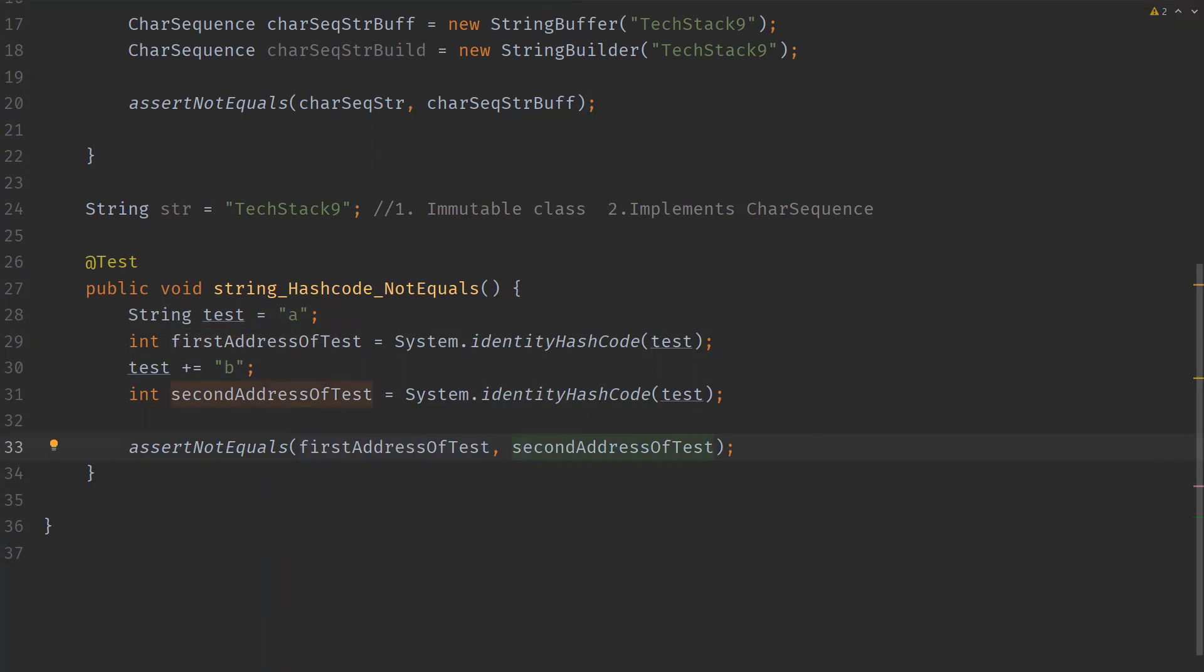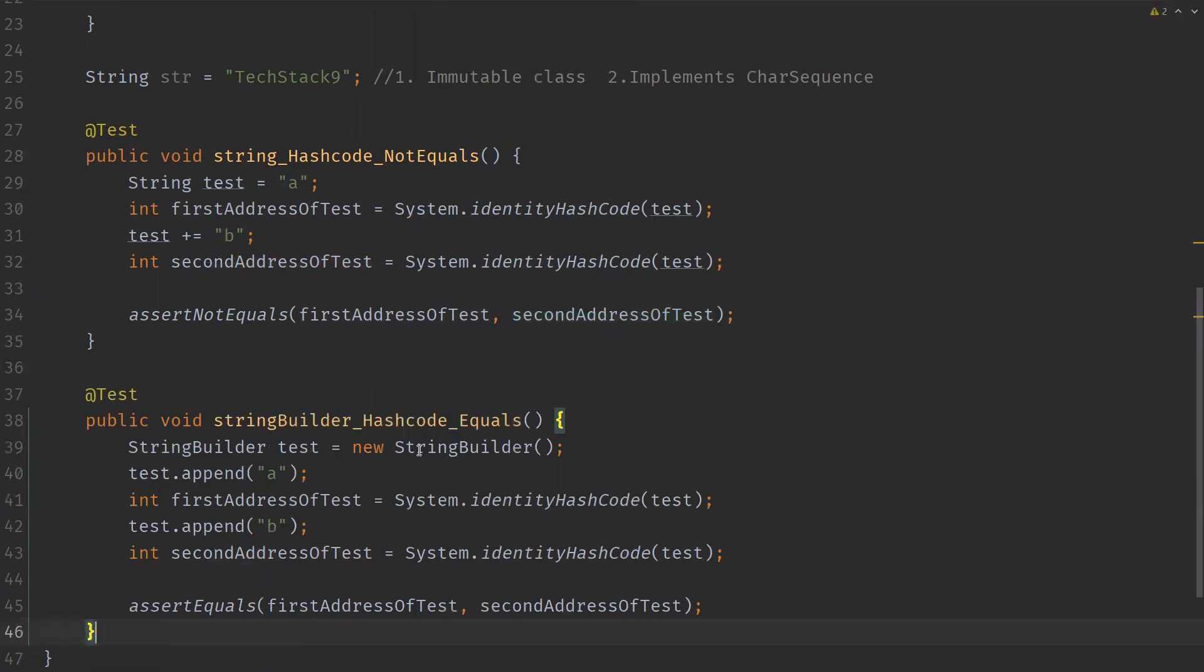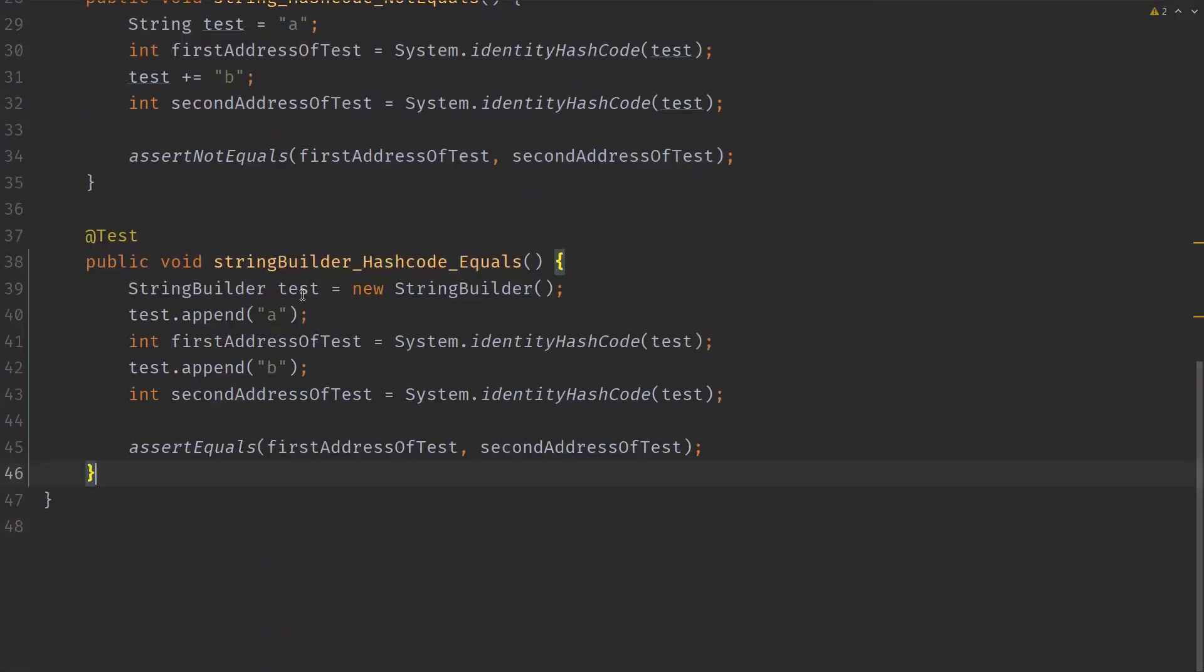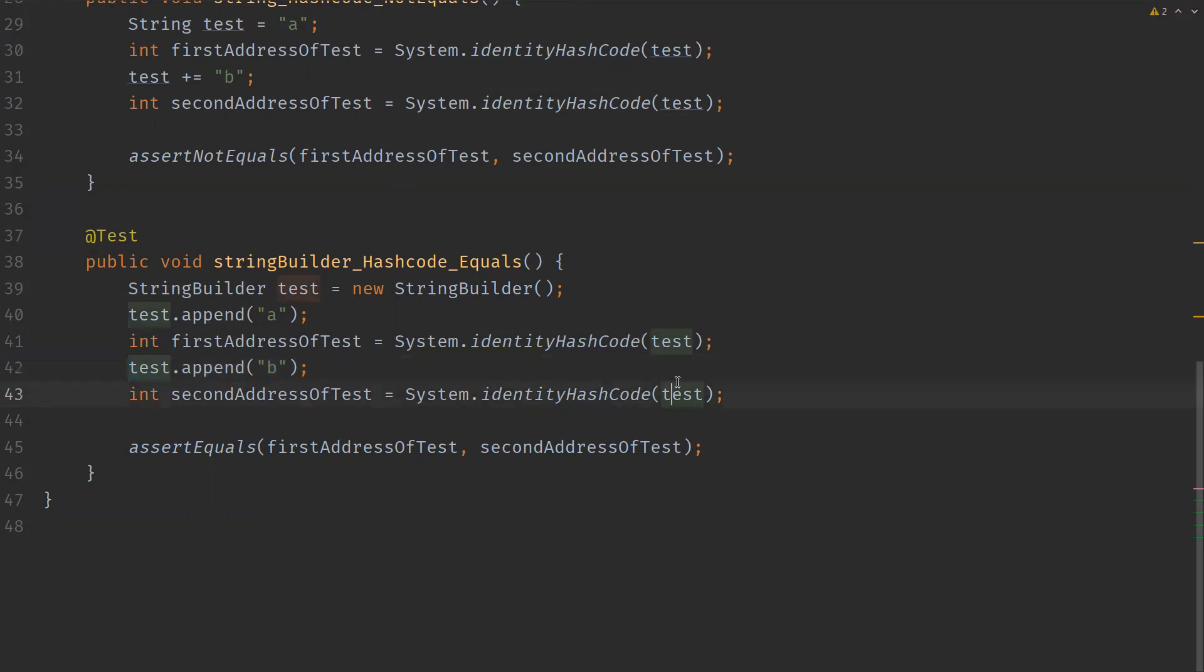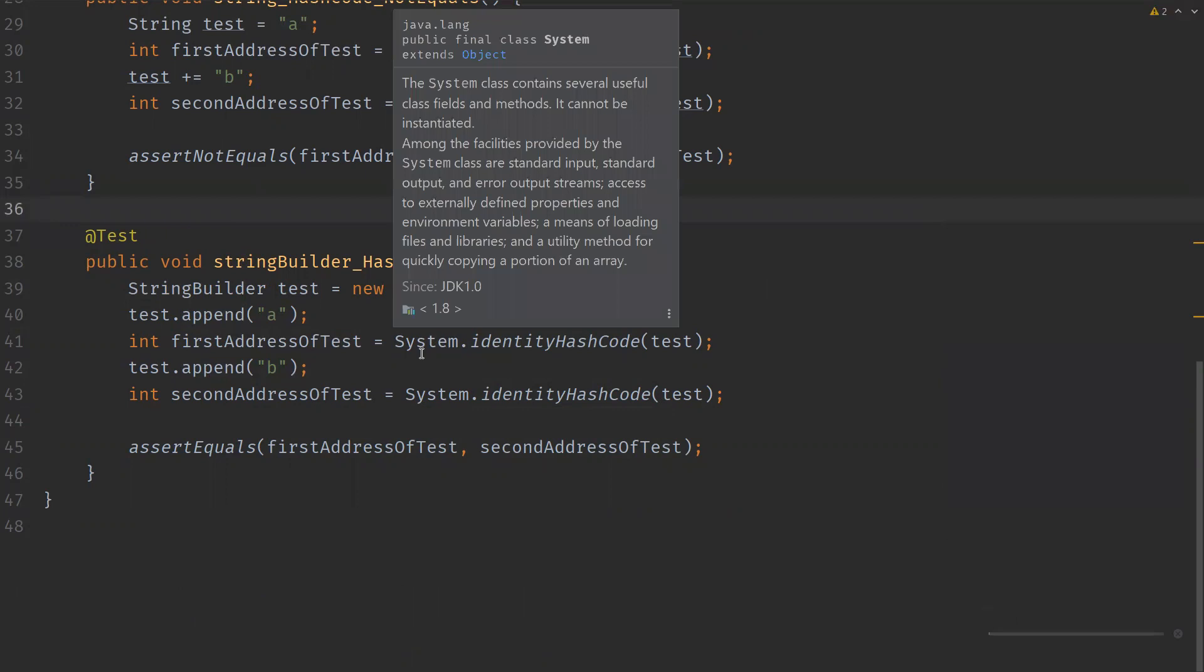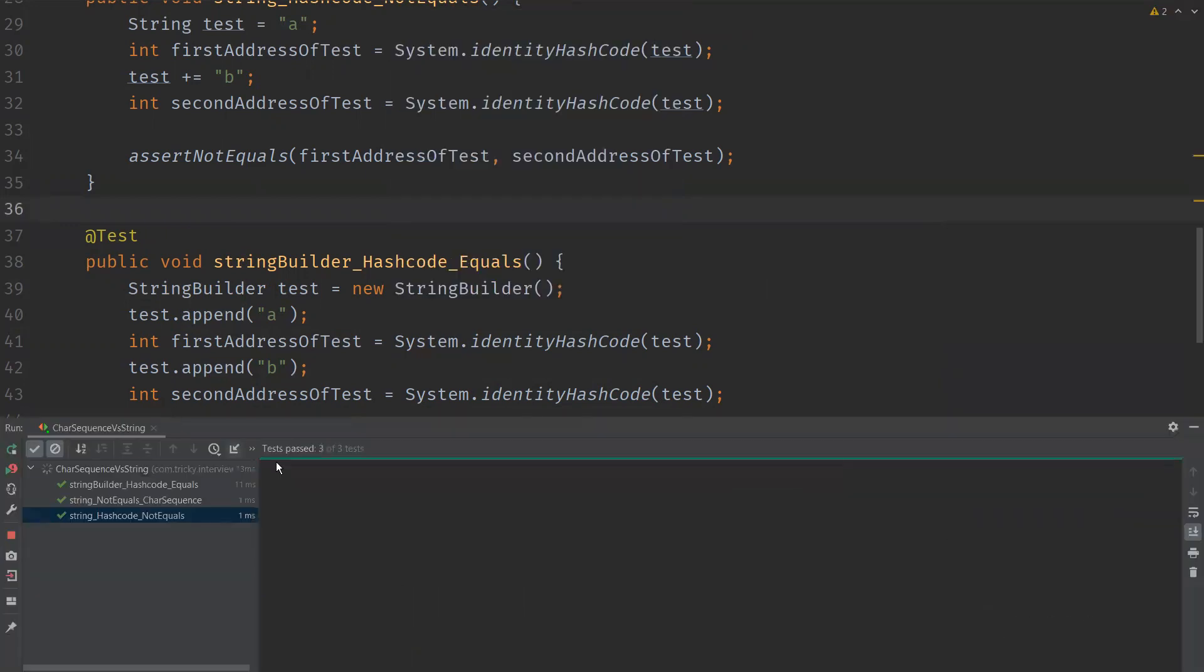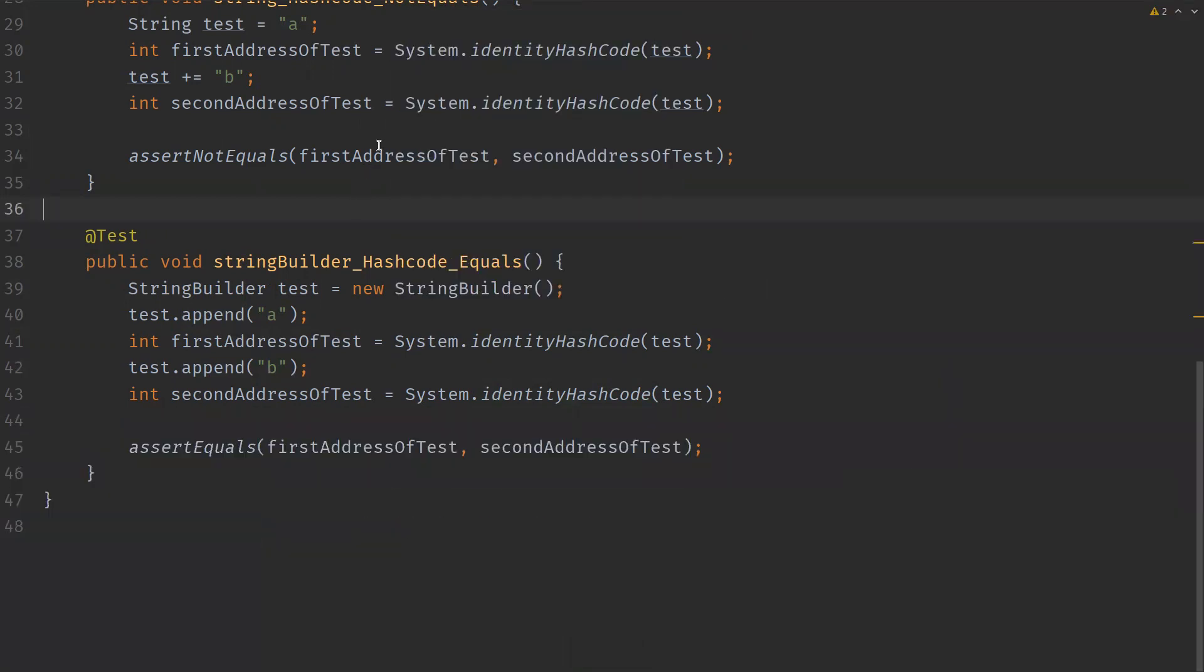Whereas when we take StringBuilder, the same example, we are trying with StringBuilder object. So we are actually appending 'a' and then finding out the hashCode, then appending 'b' to the existing string. So what happens with this is the contents are actually overridden into the test object itself. And when we get the hashCode, so these two become equal. A StringBuilder holds or appends the string to the existing one, or we can say it is overridden. We can verify that. So this proves that String is immutable.